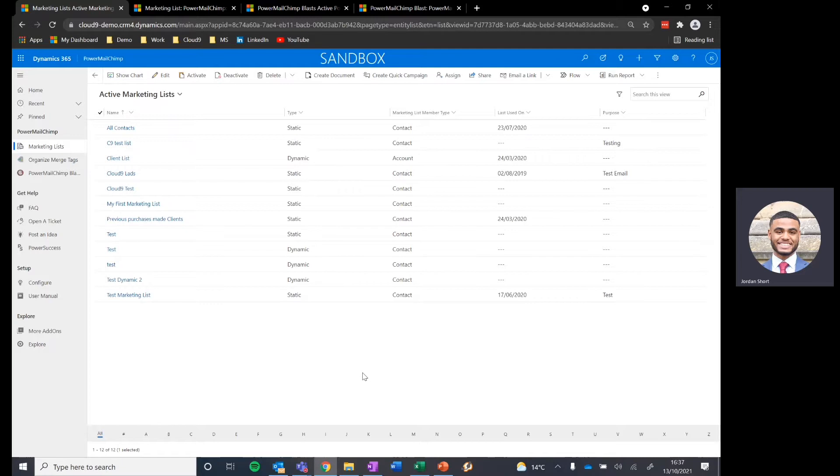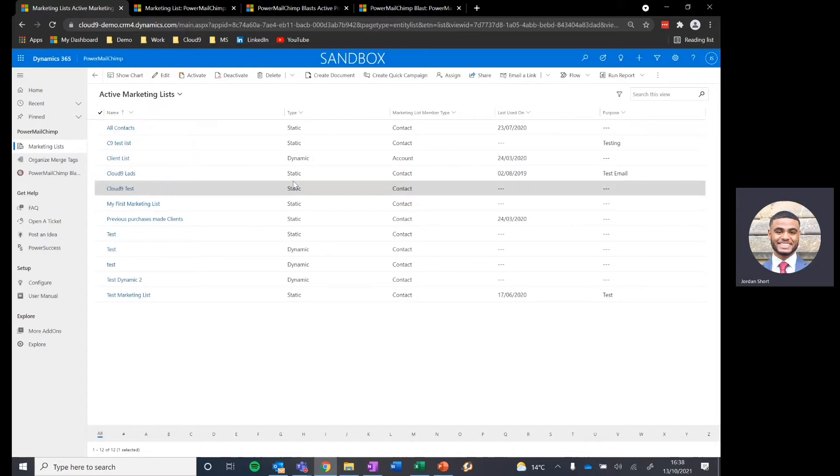To start off, we'll be in the marketing lists area of Dynamics. As you can see, we can work with any of the marketing lists available to us, whether they are static or dynamic.